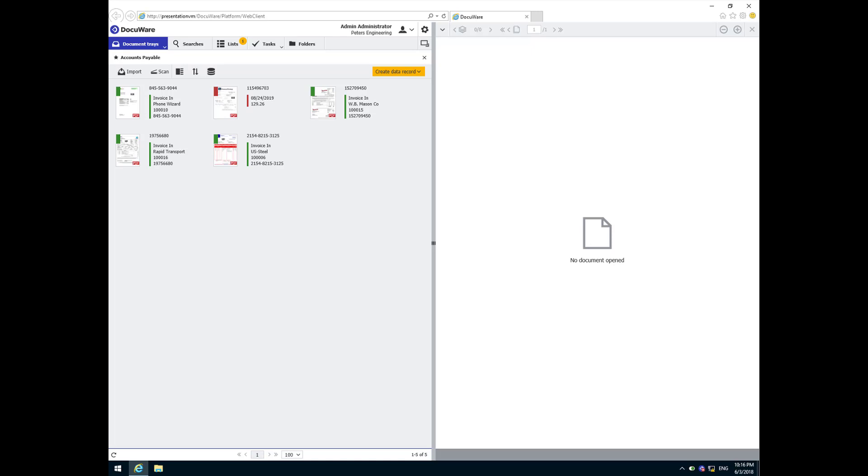Now we know that these matching scenarios will not cover all invoices. In the real world, some will fall outside of the quick match or three-way match. These will be automatically directed to the appropriate validators and approvers by workflow processes. Let's take a look at how it works.